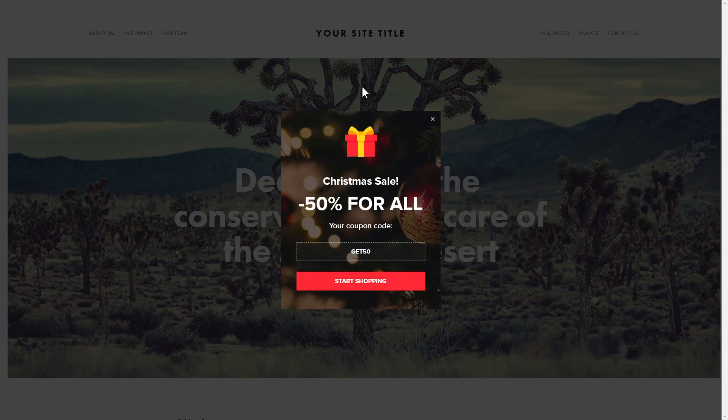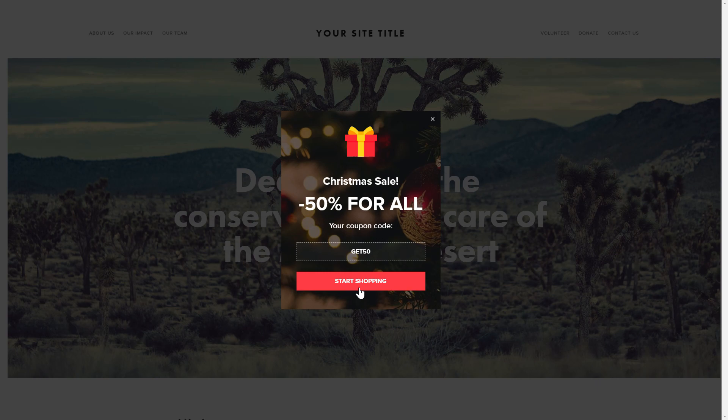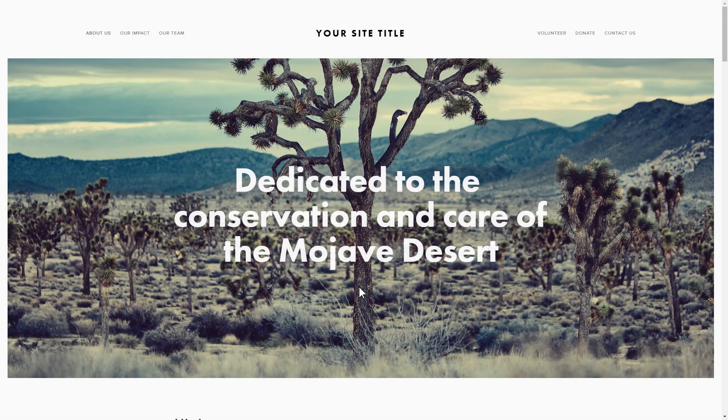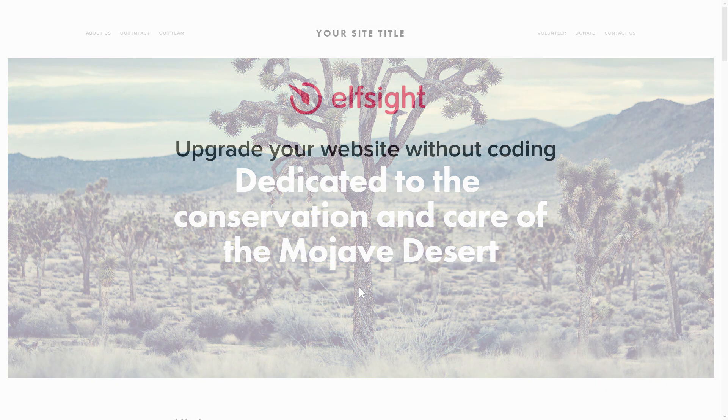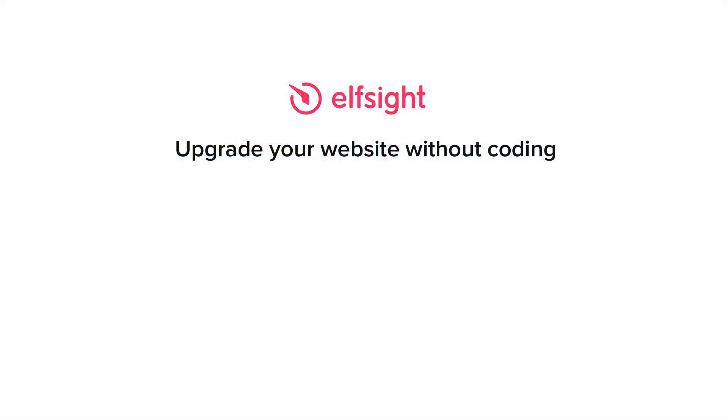This is how easy it is, but if anything goes wrong at any stage, message us at support at elfsight.com. Also, we've got tons of cool and exciting widgets and you're very welcome to try them out for free. Just click the link in the description. Thank you for watching this video. Enjoy your day!